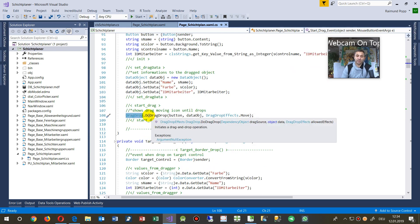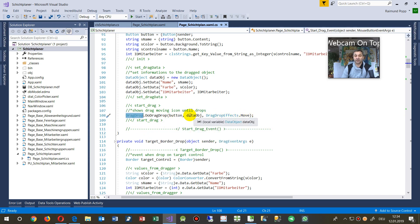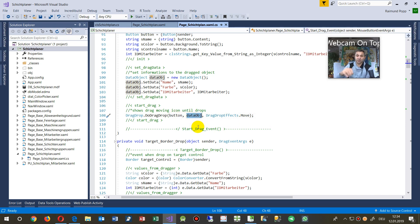And then you say drag drop, do drag drop, and then drag drop effect move. And then inside there, there's the button and there's the object, the information object.